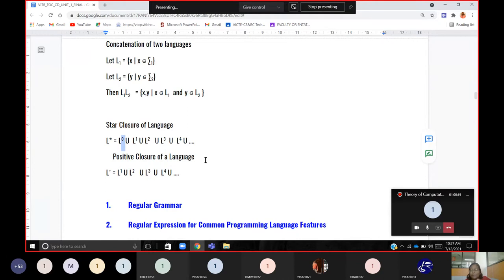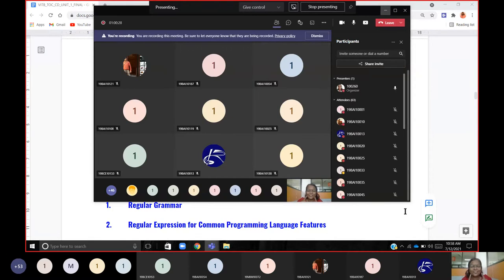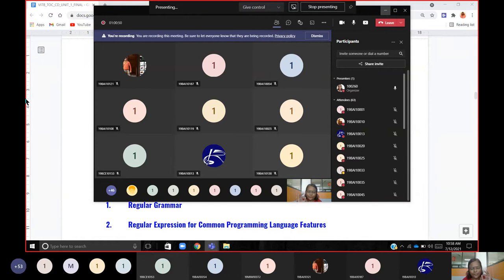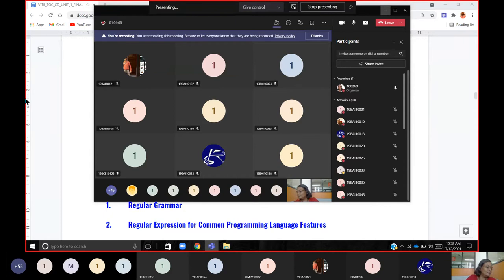Now we are slowly stepping into the first topic. This is all foundation — no direct examination questions on this. The first concept we are going to discuss with a problem-solving approach is regular grammar and regular expression. Any questions? Okay, all right.